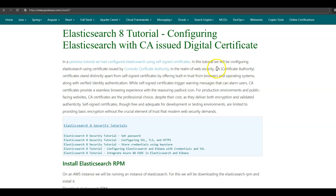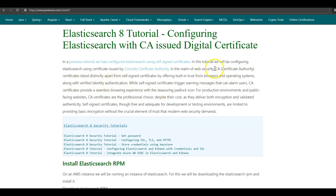In the realm of web security, certificates issued by a CA stand distinctly apart from self-signed certificates by offering built-in trust from browsers and operating systems along with verified identity authentication. If we want a certificate from any CA including Komodo Certificate Authority, we first have to identify ourselves as the owner of the domain. Only then will Komodo or any other CA issue the certificate. CA certificates are more trustworthy — self-signed certificates trigger a warning that the certificate cannot be trusted, which can alarm users. CA certificates provide a seamless browsing experience with a reassuring padlock icon. For production environments and public-facing websites, CA certificates are the professional choice despite their cost, as they deliver both encryption and validated authenticity.